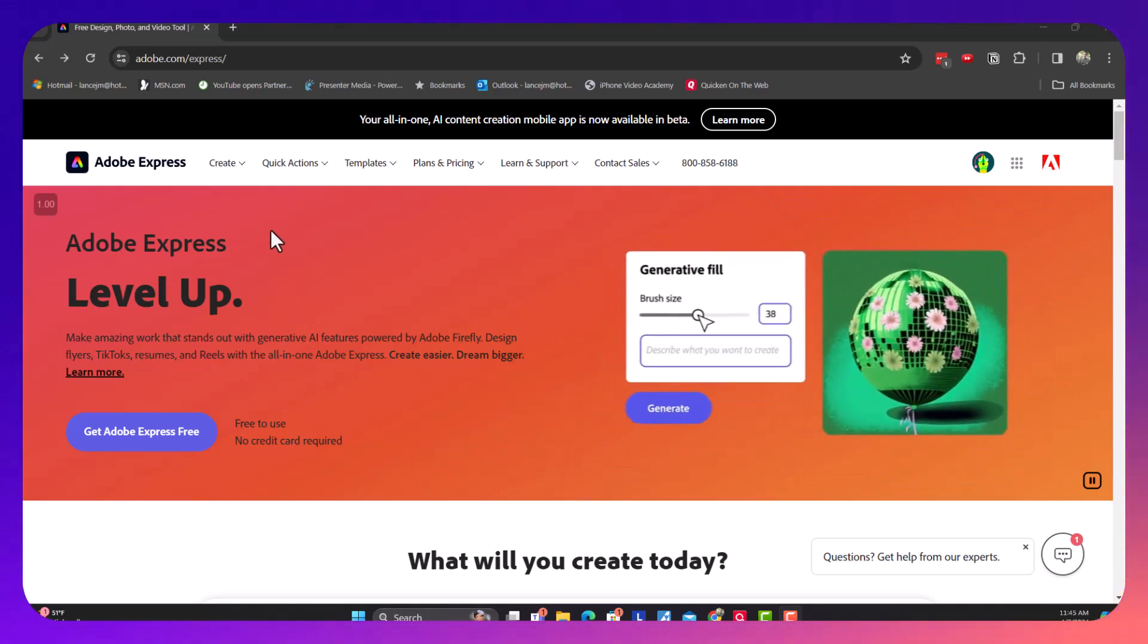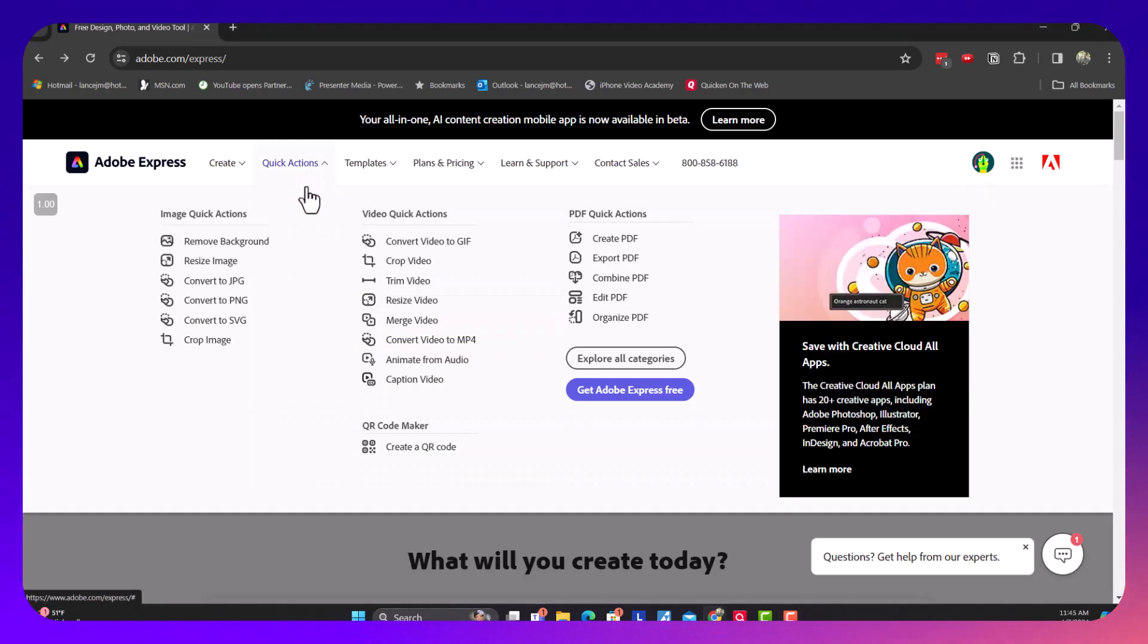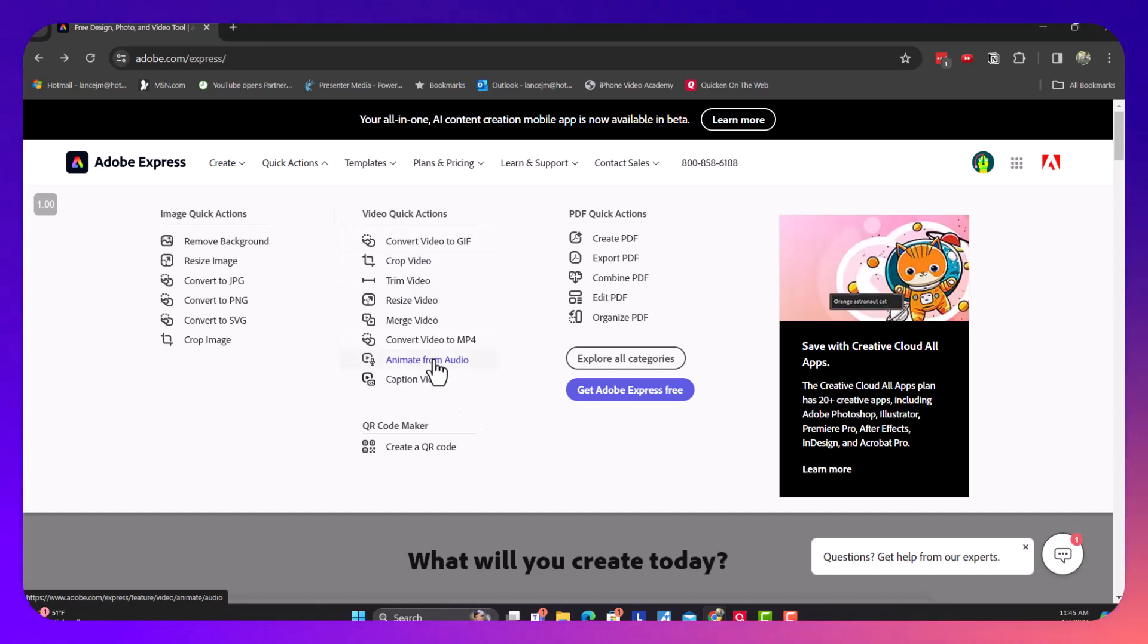Once on the Adobe Express website, you go to Quick Actions. There, you would then go to Animate from Audio.